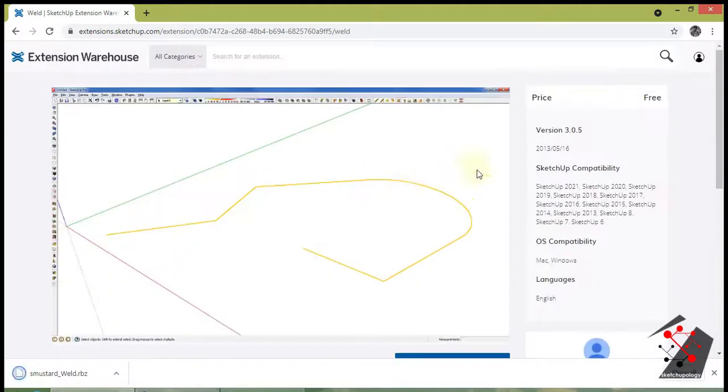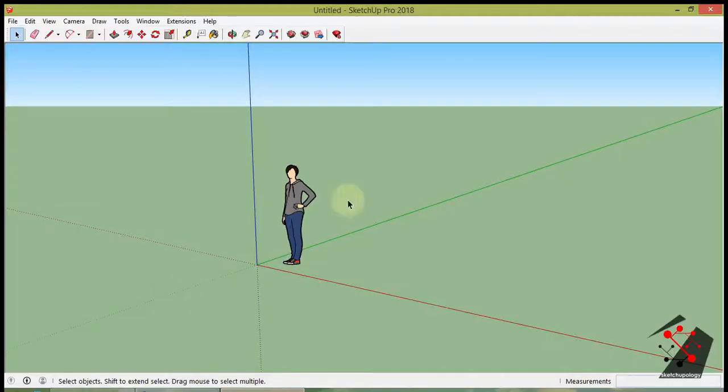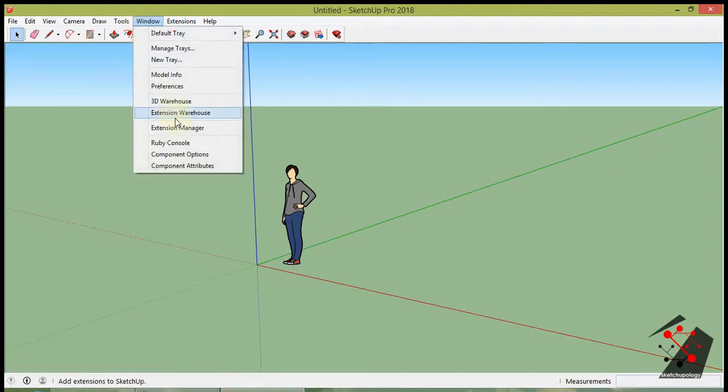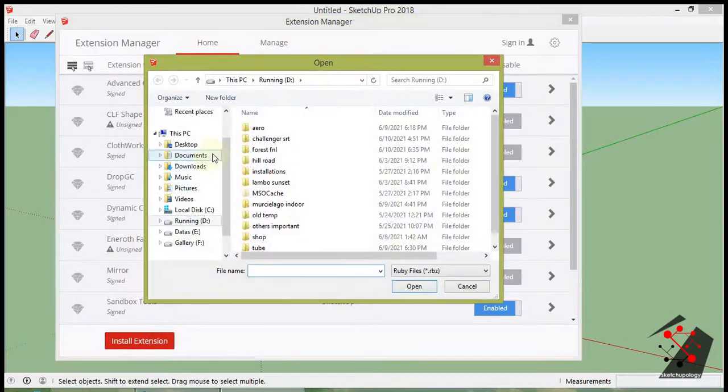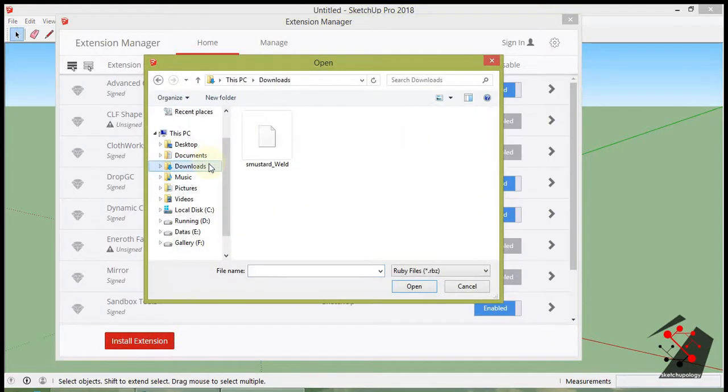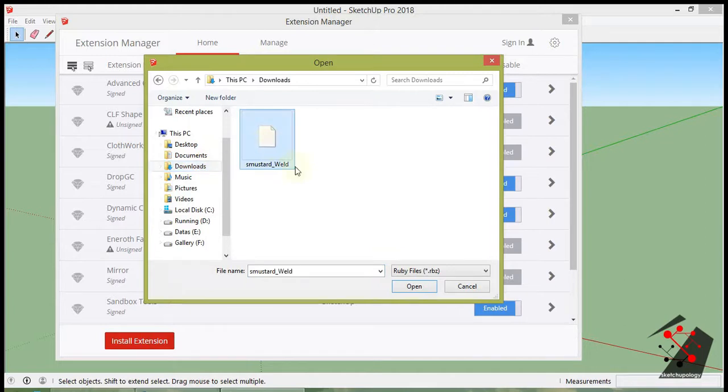Open Sketchup and go to Windows Extension Manager. Click on Install Extension in the window. Browse the downloaded file of the Weld Extension.